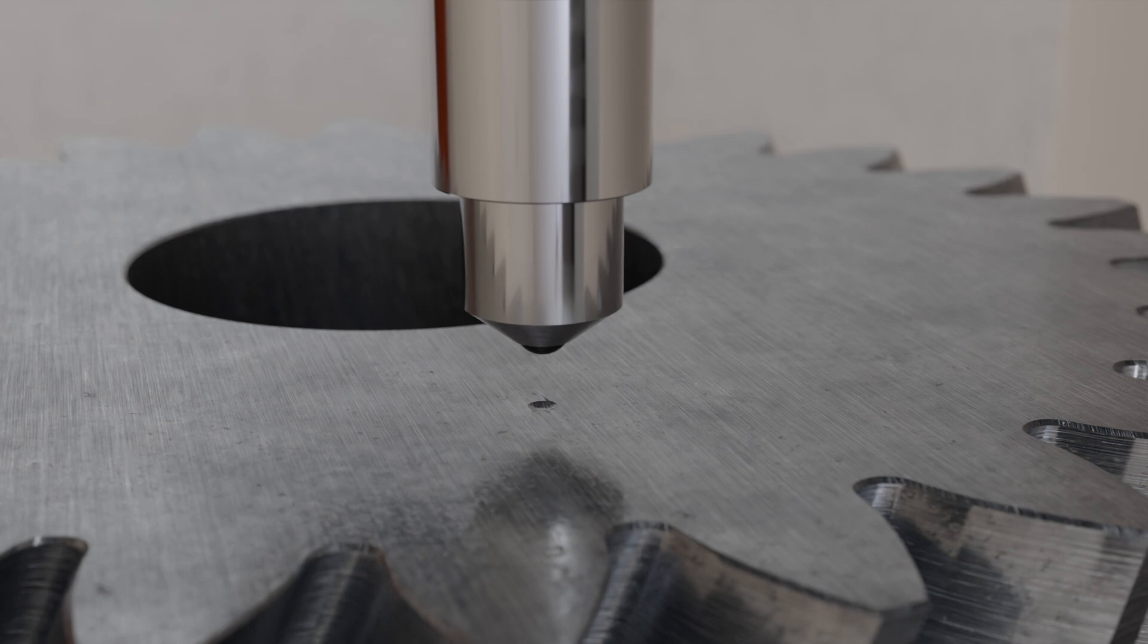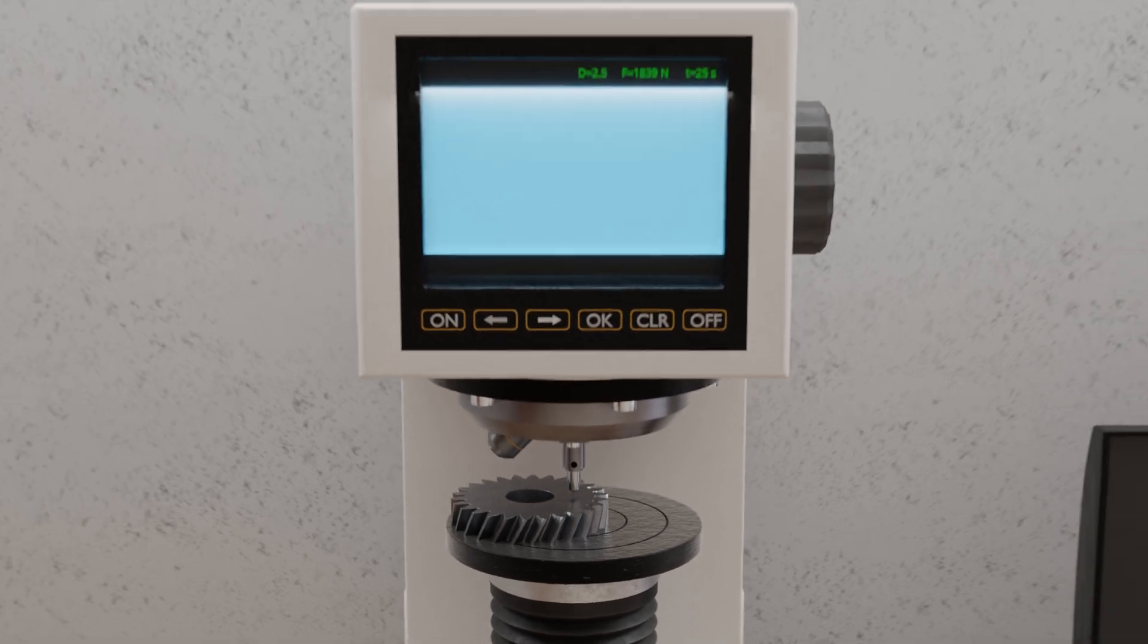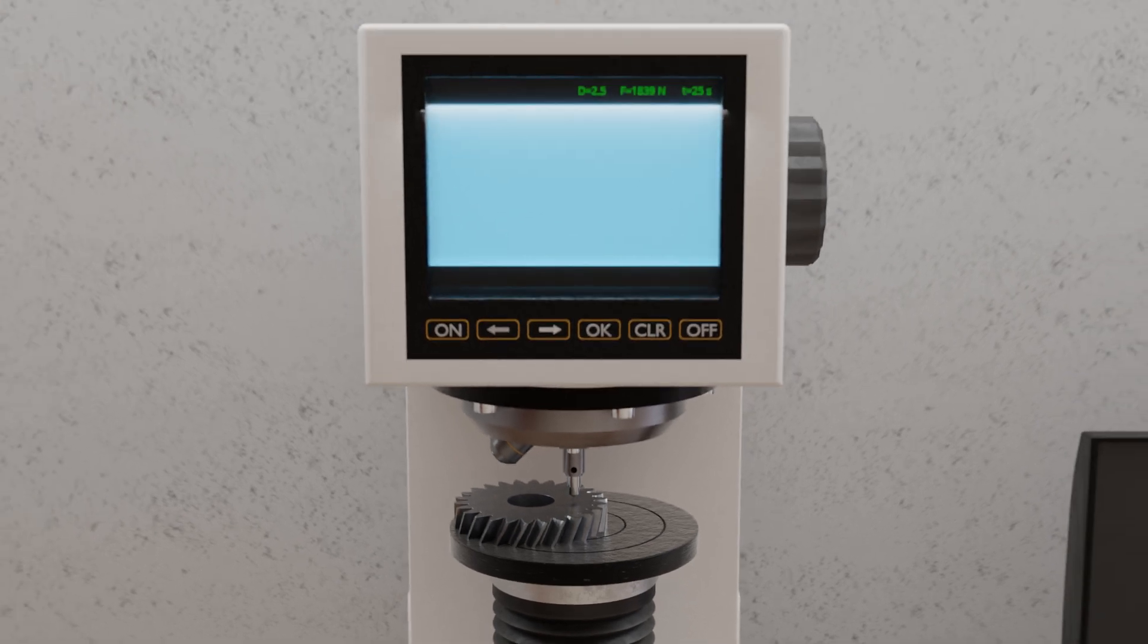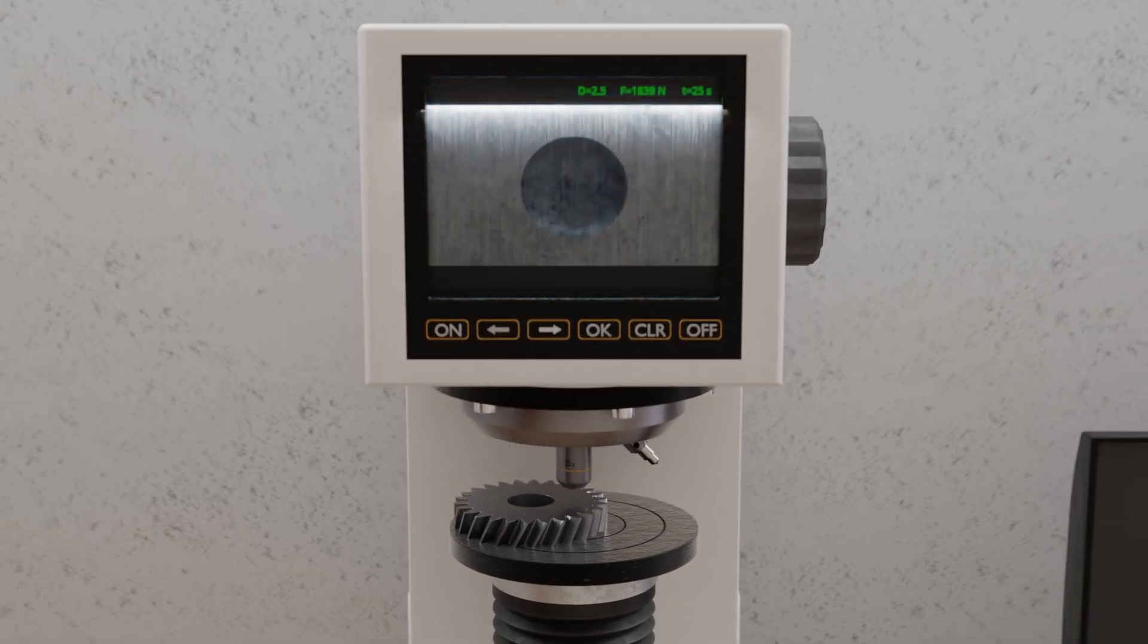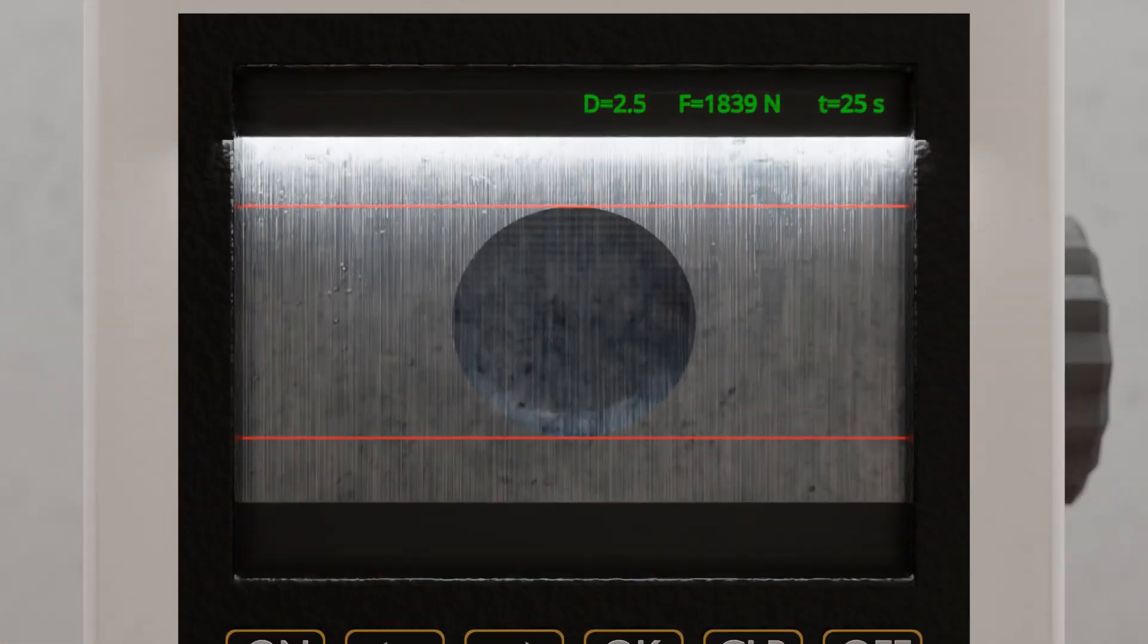The larger the indentation, the softer the surface. To evaluate this, the testing machine automatically switches back to microscope mode. The evaluation is based on the diameter of the indentation, though the outline is typically not a perfect circle.